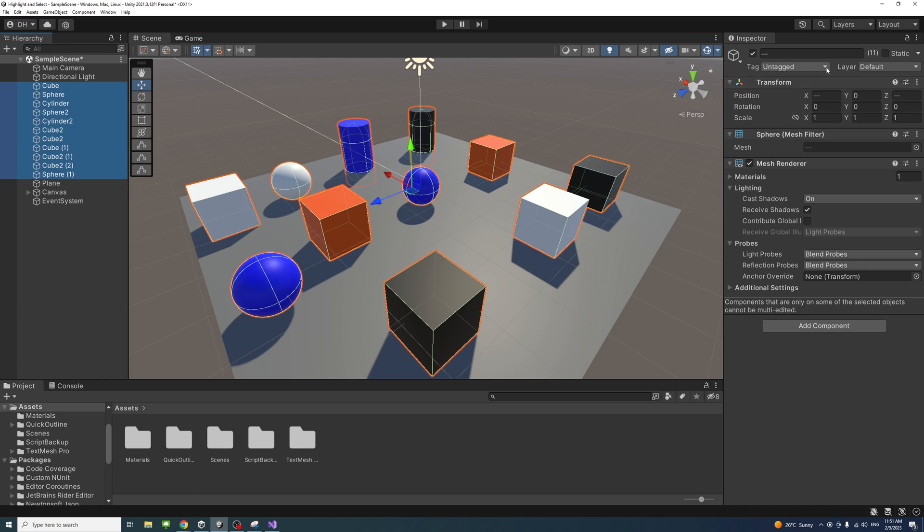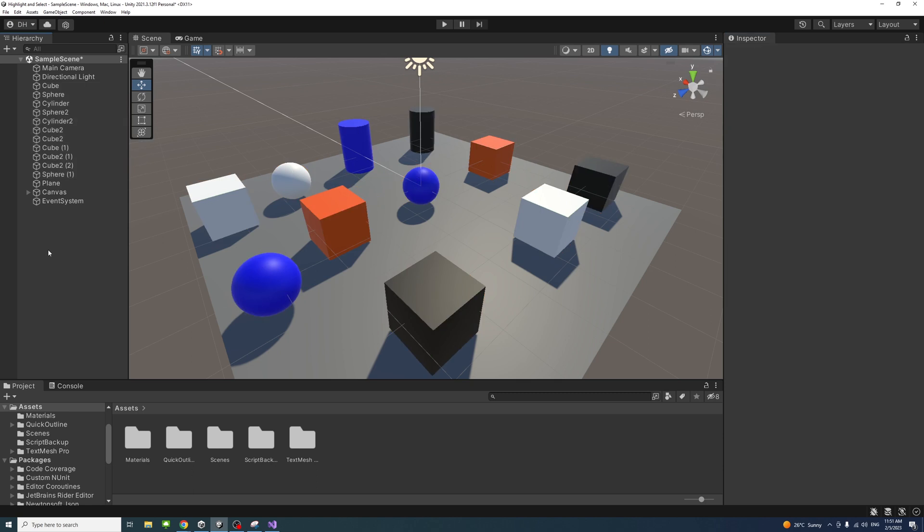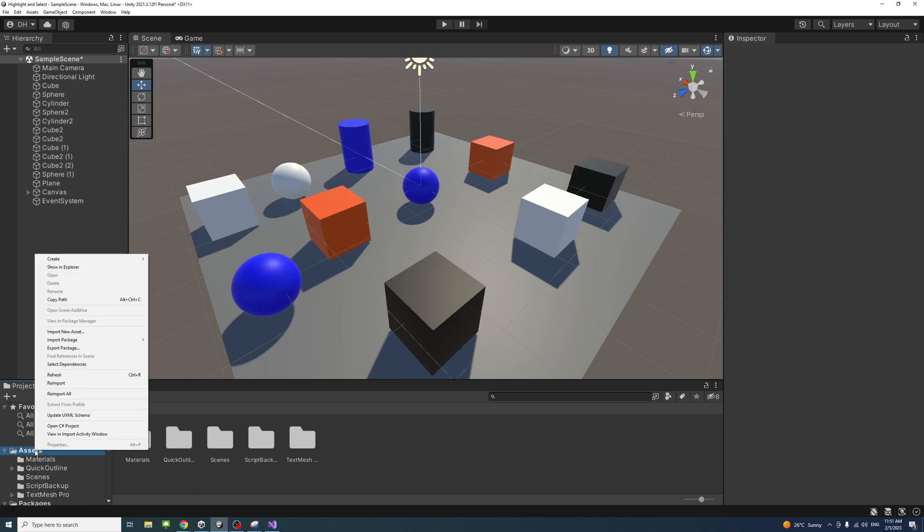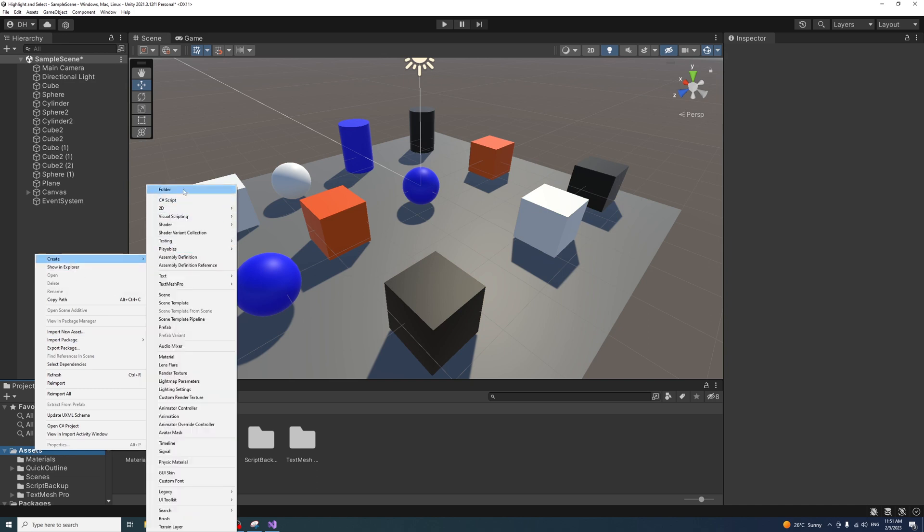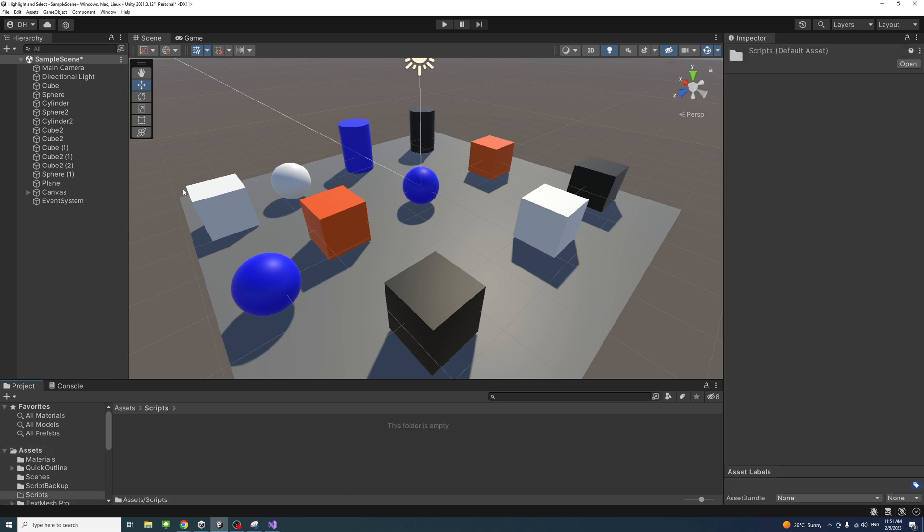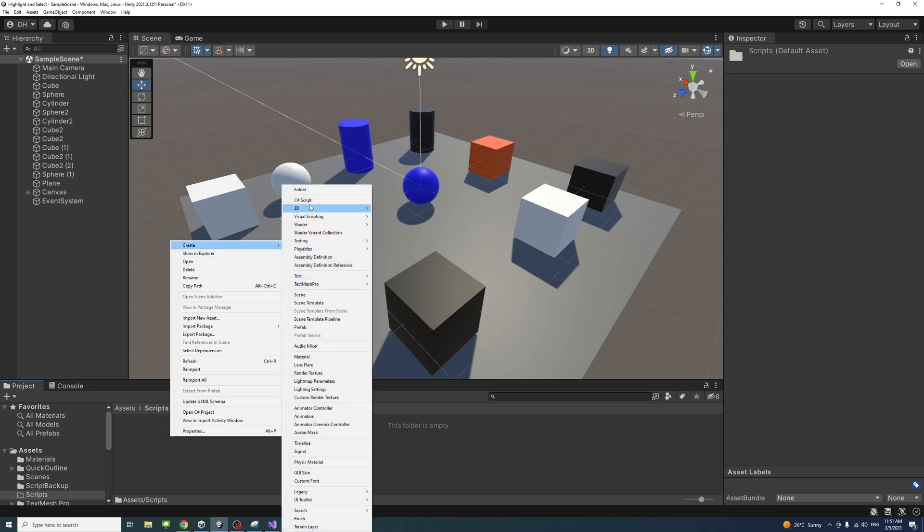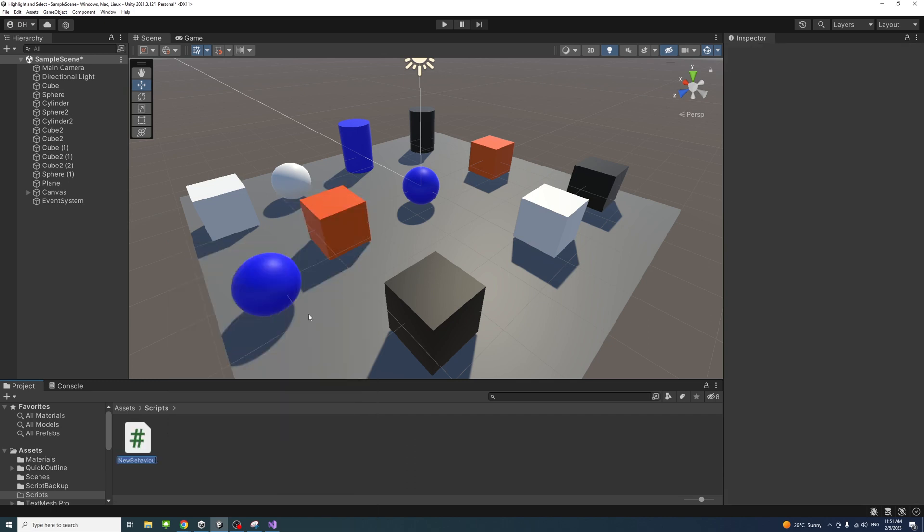Next, under the Assets we'll create a new folder and call it Scripts. Inside that folder I'll create a new C# file and we'll name it SelectTransformGizmo.